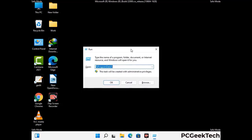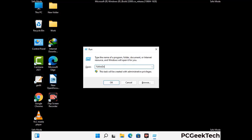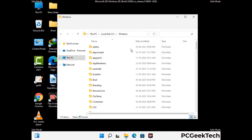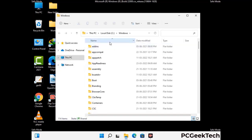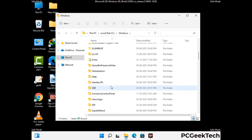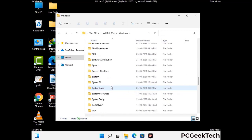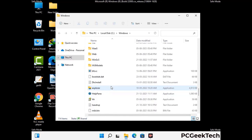Again press Windows and R together to open the Run box. Type in %windir% and press Enter. Find and remove any suspicious files or folders related to the virus, and look for any files created at the time the virus attacked your PC. Be careful and don't remove any important folders.